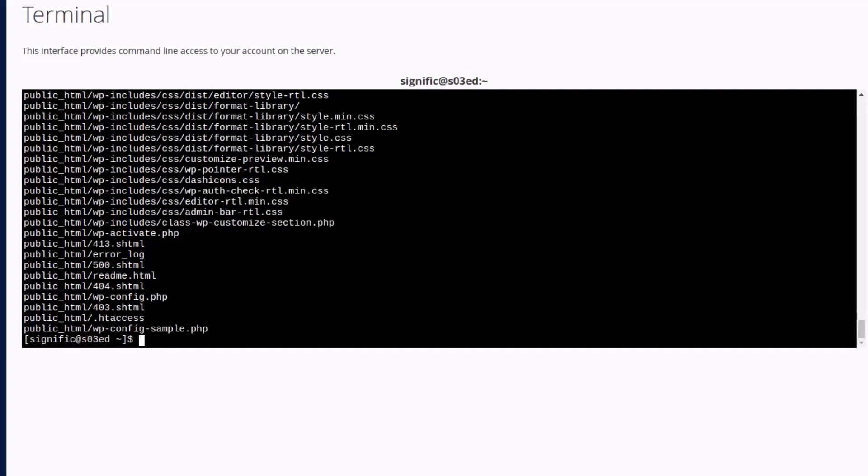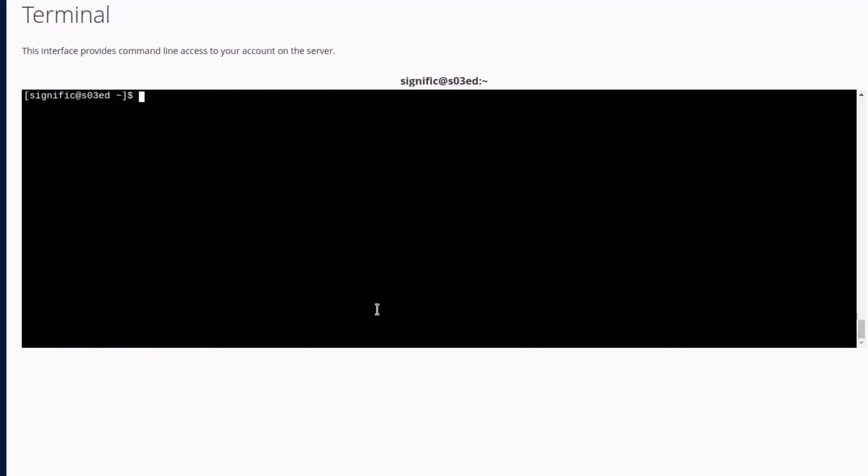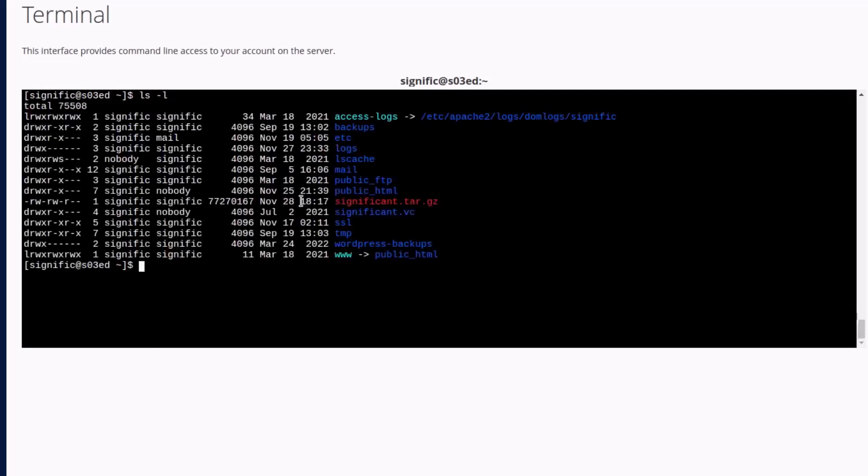Okay the archive is now created. I clear the screen with ctrl plus L shortcut keys and check the contents of the current directory with ls hyphen l command which shows the tar archive file in the directory.